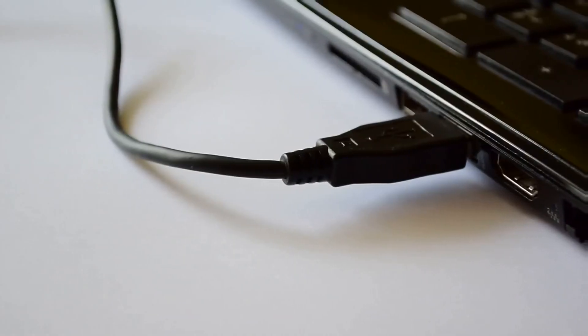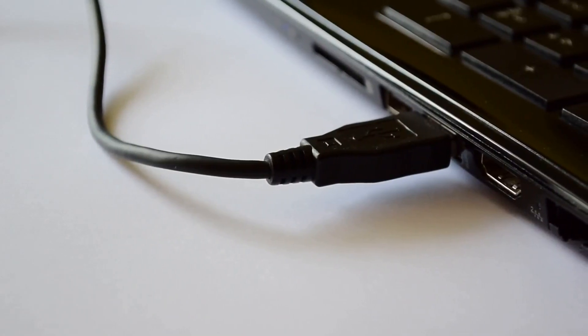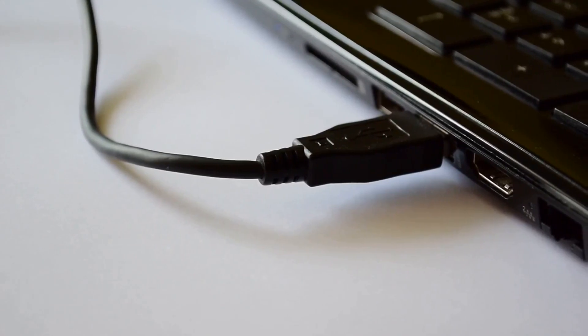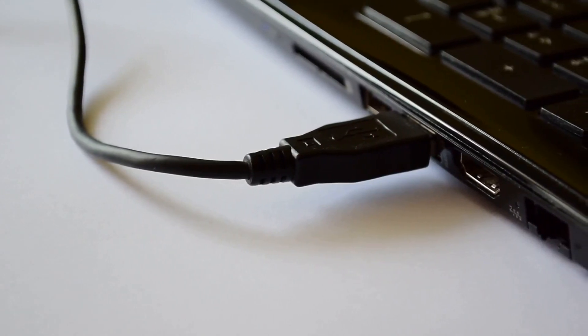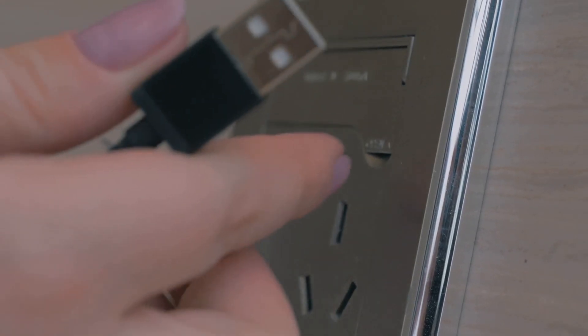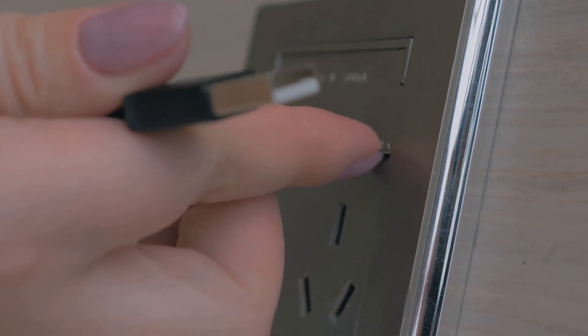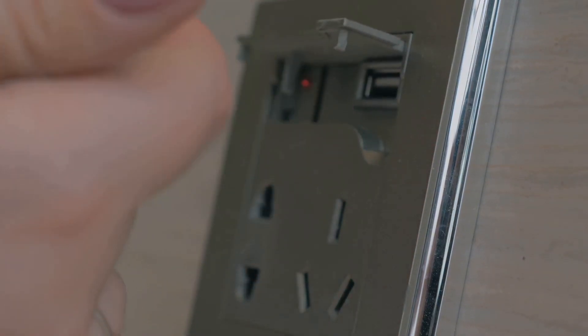USB 3.0 addresses this need by providing up to 900 milliamps of power. This increased power output allows for faster charging of power-hungry devices and ensures that external devices have enough juice to operate properly.